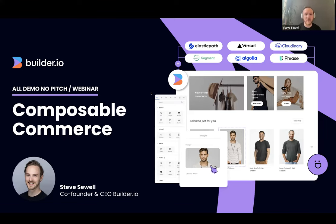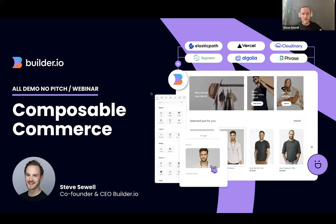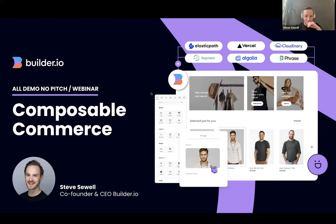What we want to do with composable commerce is pick our pieces. The most important thing is we want them to feel like Lego blocks. You pull them off the shelf and say, great, I would like to connect my Segment to my Vercel, to my Elasticpath, to my Phrase. And now I've got localized, personalized content. I have a great developer experience so we can push and deploy code quickly. It's using React, Vercel, and Vercel Edge middleware to make sure personalization is just as high-performance as a static page. That's the dream.